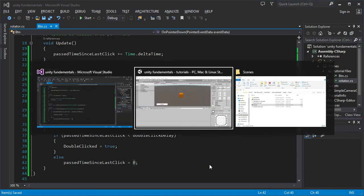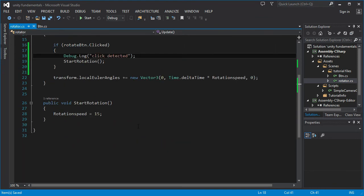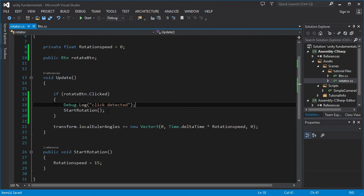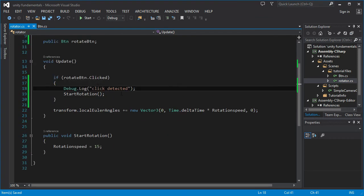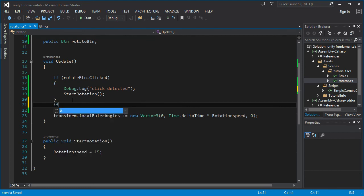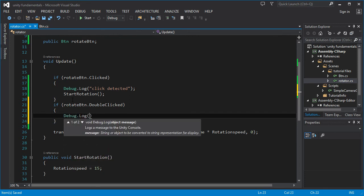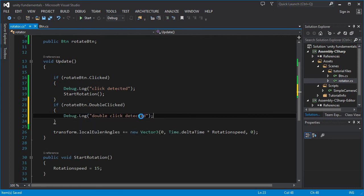Now in the cube script's Update, we'll print 'click detected' for a single click, and also check if `rotateButton.doubleClicked` is true to debug log 'double click detected'. Let's test it out.